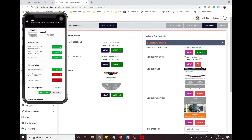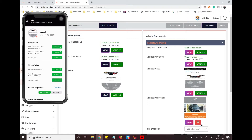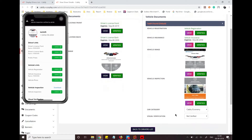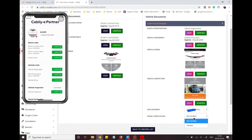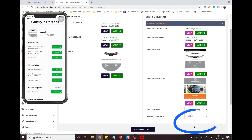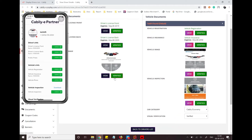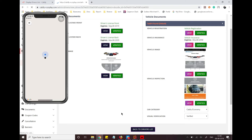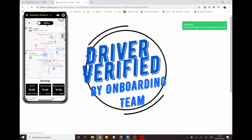Now the super admin has to go to the backend system, verify the document, and change the status to verified. Once the verified status has been set, it gets reflected in the driver phone and he is able to now take a ride.